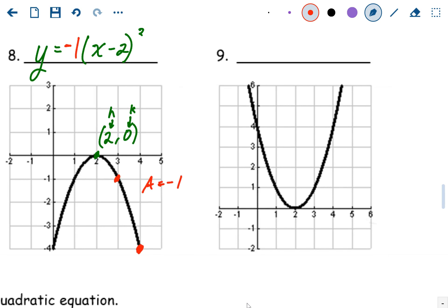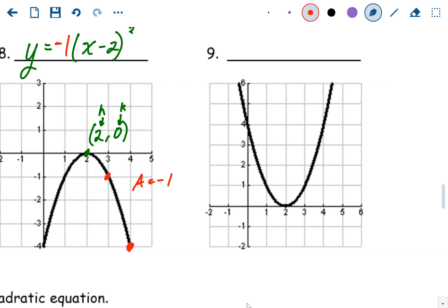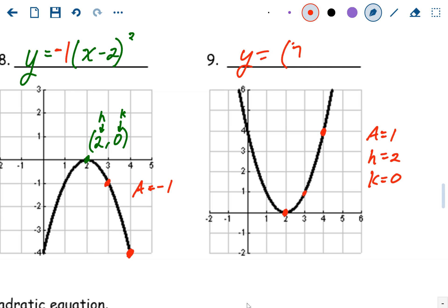The next graph looks like the exact same shape but positive, opening upward. Going over one up one, over two up four — the standard pattern with a equals one. So a is one, h is two, k is zero. The equation is y equals x minus two squared — no coefficient needed in front and no plus zero at the end.